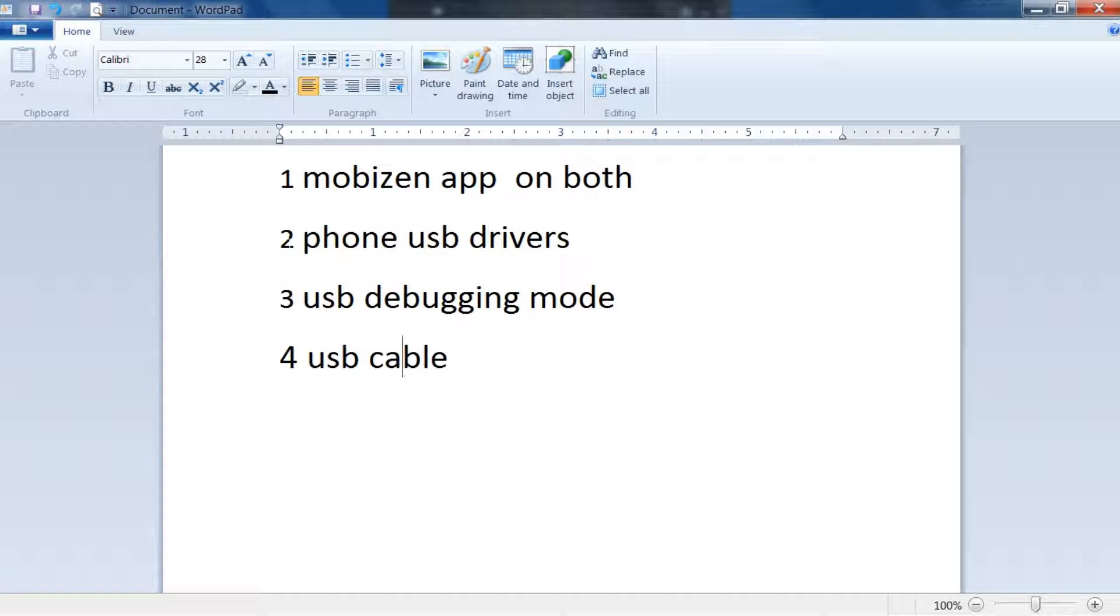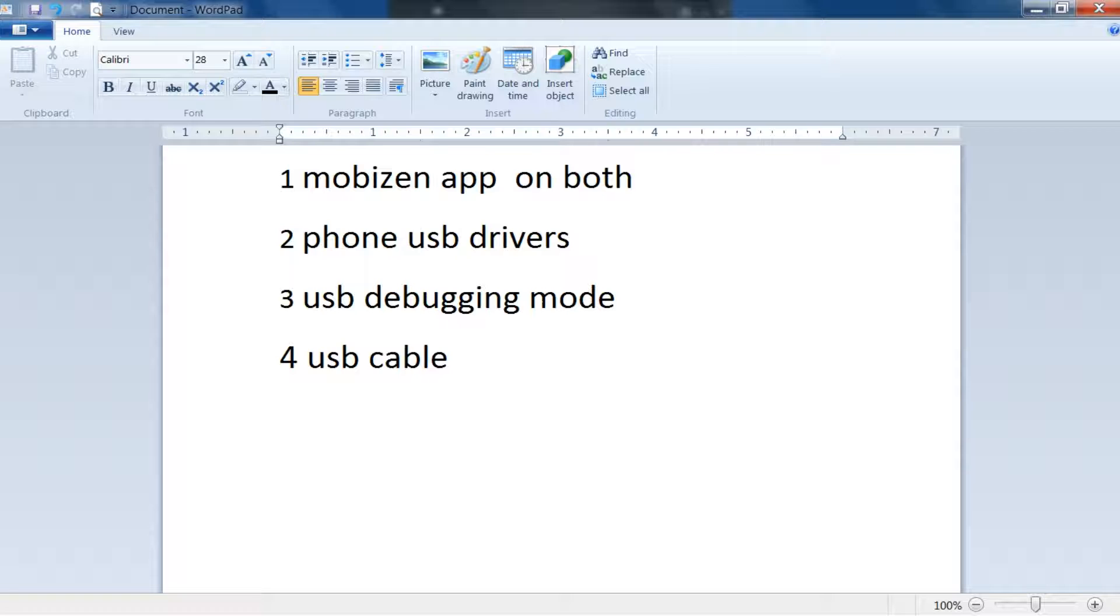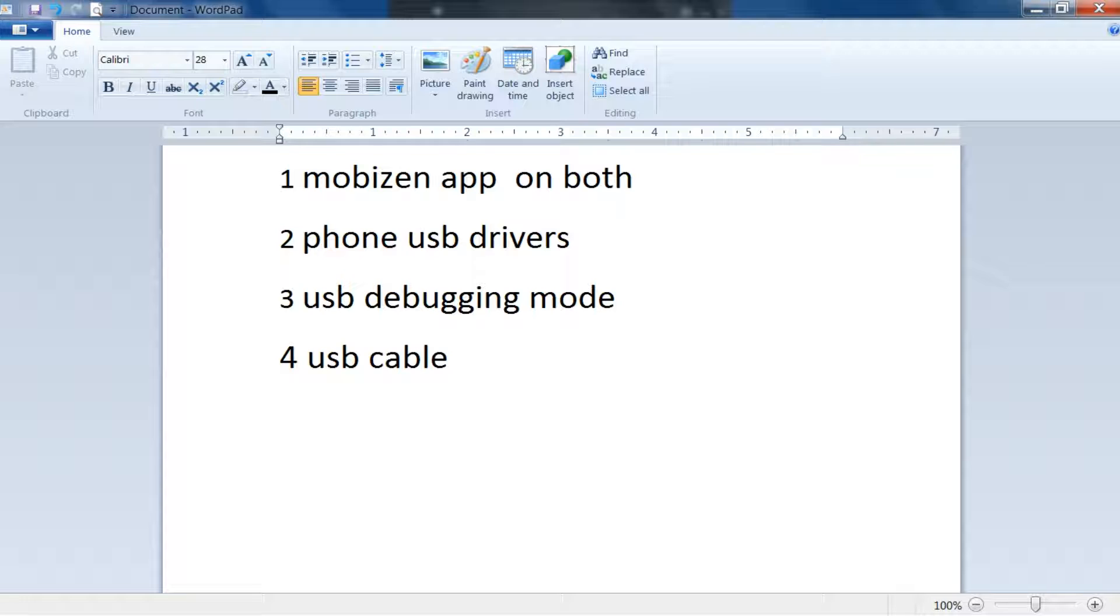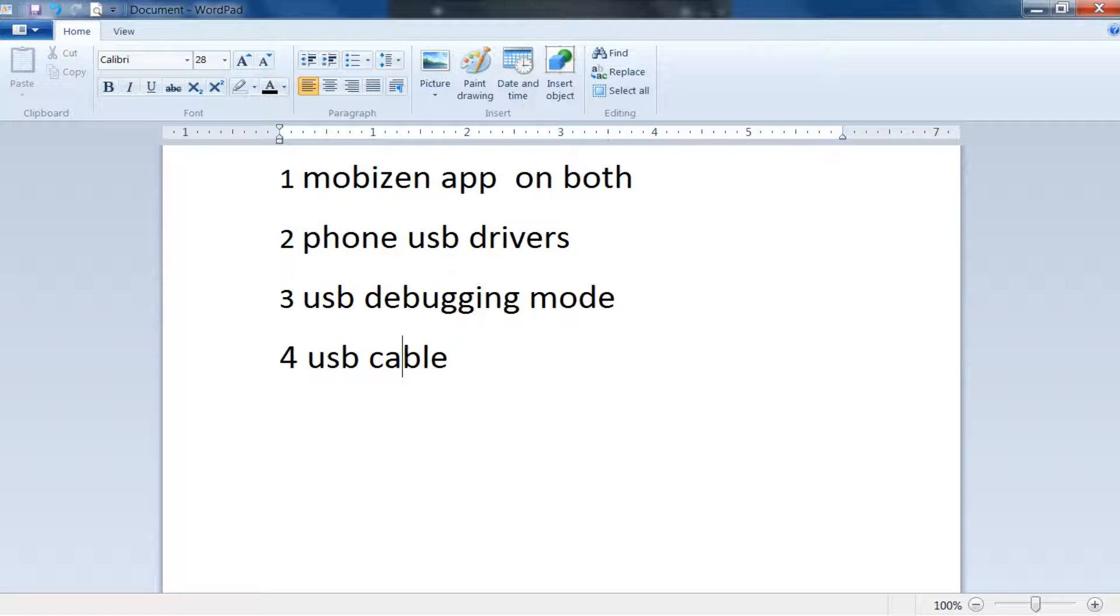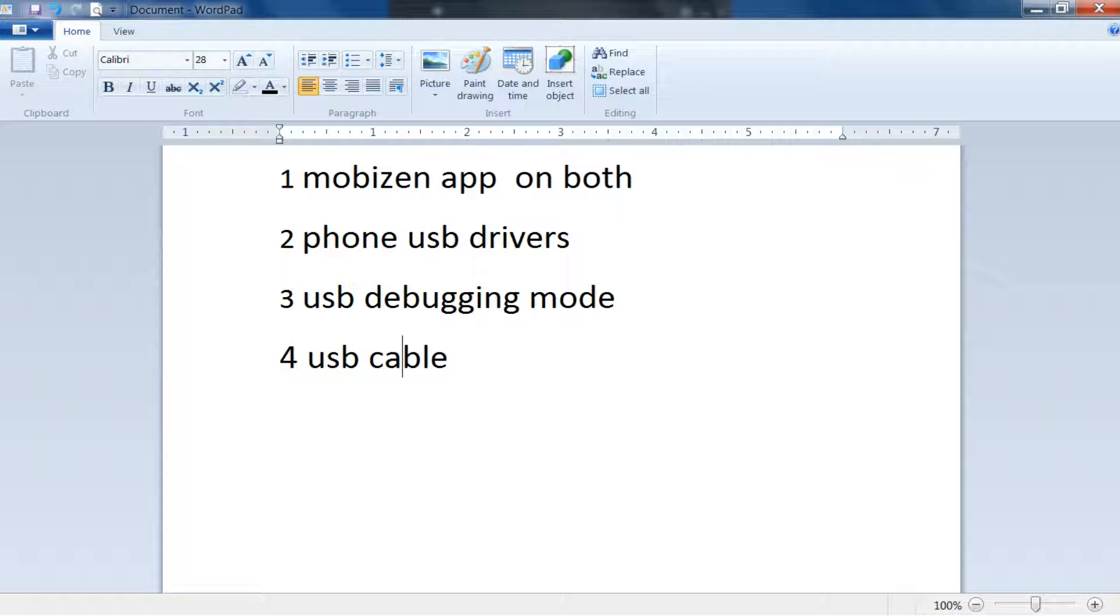Then download the USB driver for your phone and turn on USB debugging mode. Connect your smartphone via USB cable to your PC and get started.